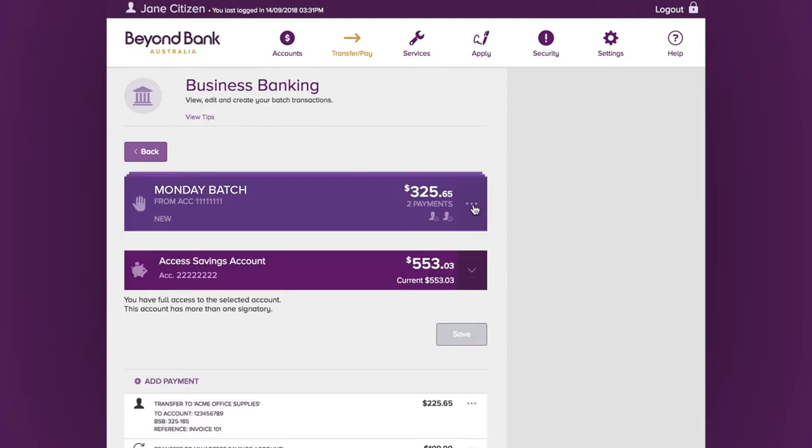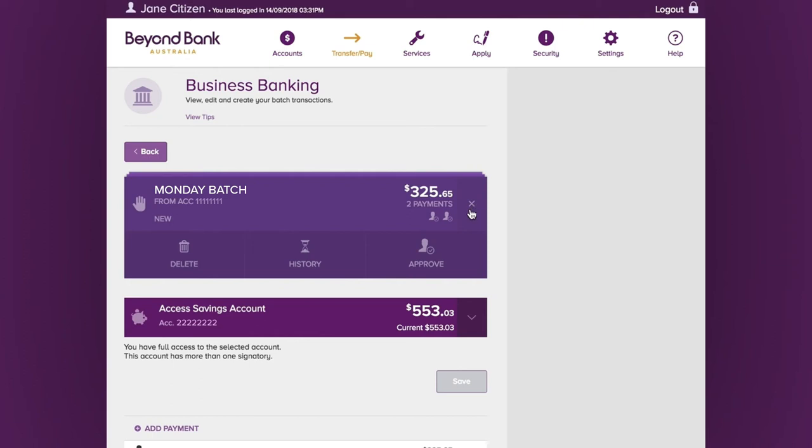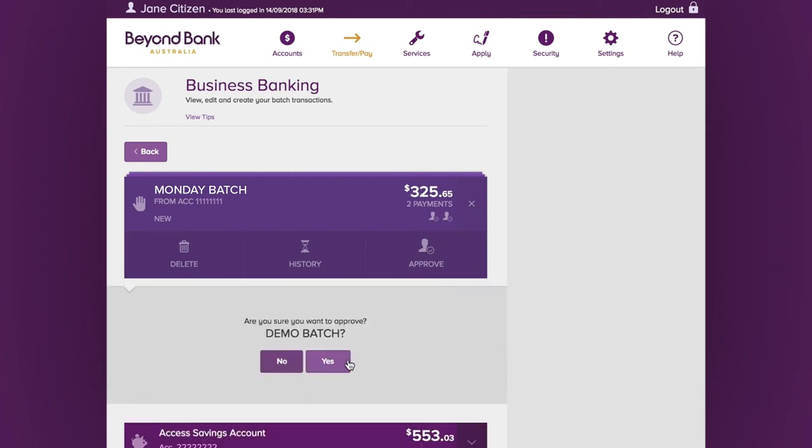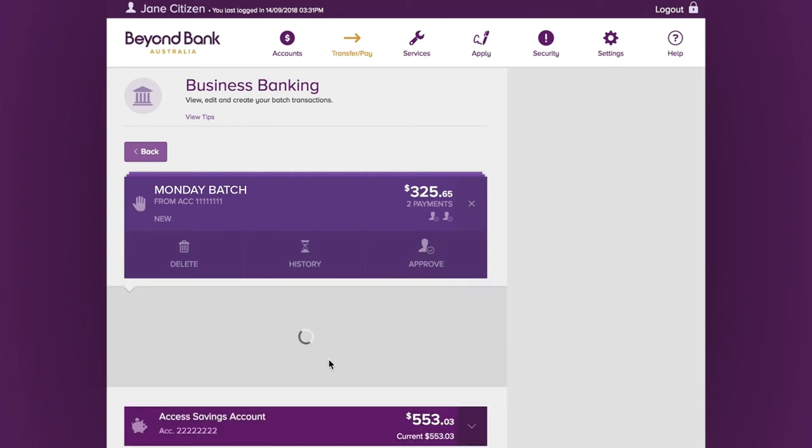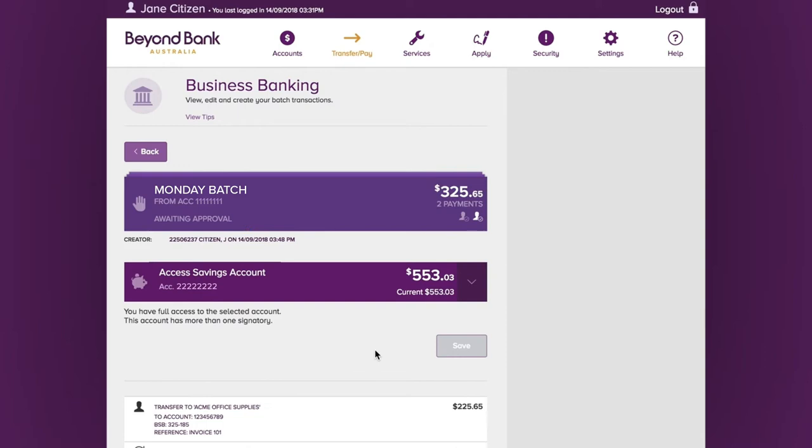Then, when it comes to processing the batch, use the options menu to approve it. You'll see the status change from new to awaiting approval.